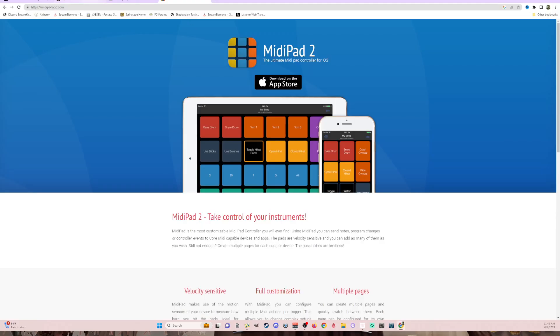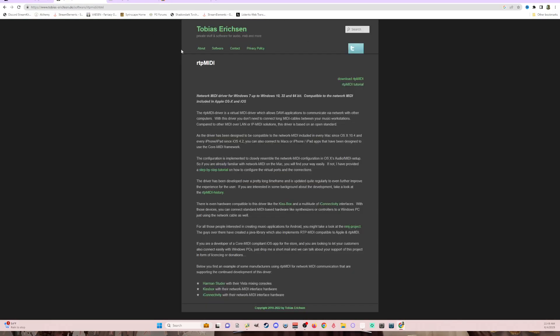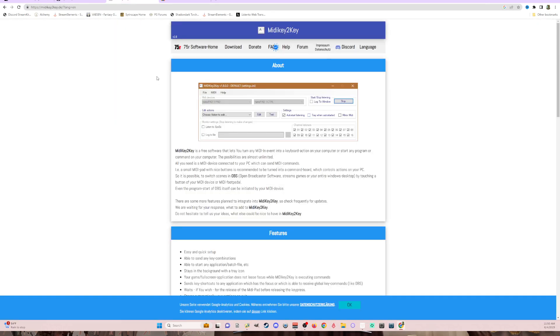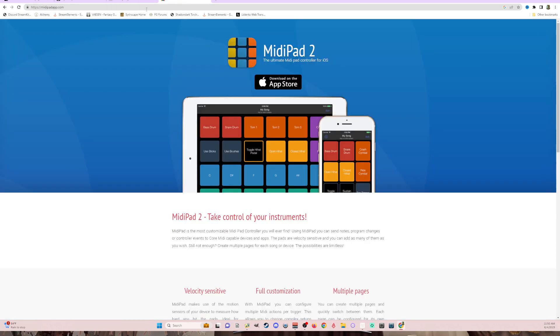Then you're going to go back, download the RTP MIDI and get that installed. It's all straightforward on how you download that. And then download MIDI key-to-key. This uses on the PC the Bonjour service. So I think it's installed by default already, but if not, make sure you have that. And then you're going to want to purchase and download MIDI Pad 2.